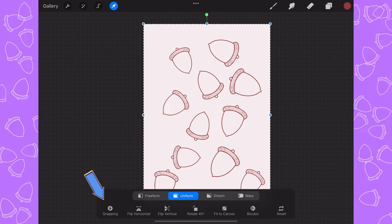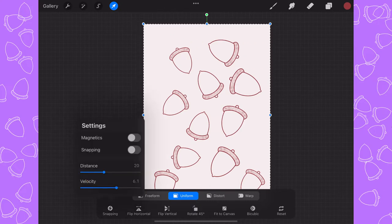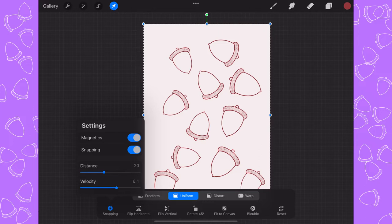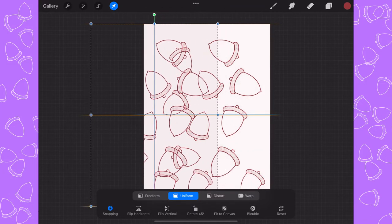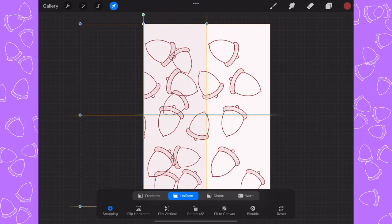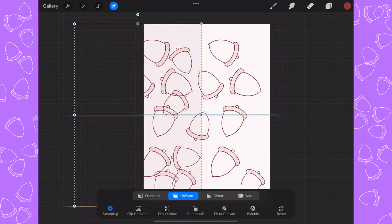I'm then going to use the transform tool — that's the arrow up here. Down at the bottom where it says snapping, make sure to turn on both magnetics and snapping. My distance is set to 20 and velocity to 6.1 because that works best for me — you can change it to whatever works for you. Now I'm going to slide my canvas so it's halfway through; you can see the orange line in the middle and the green line all the way on the edge of the page.